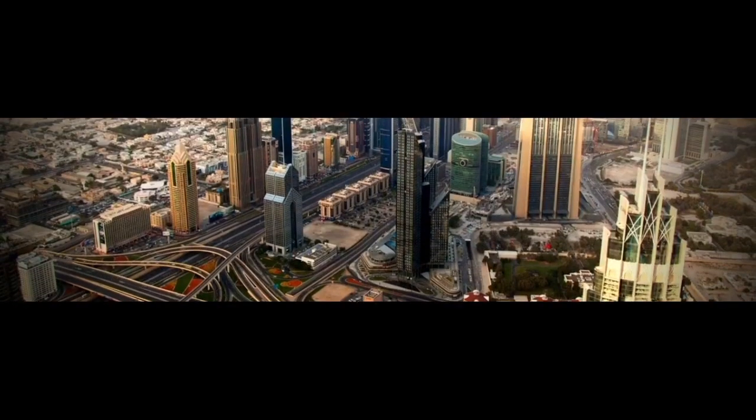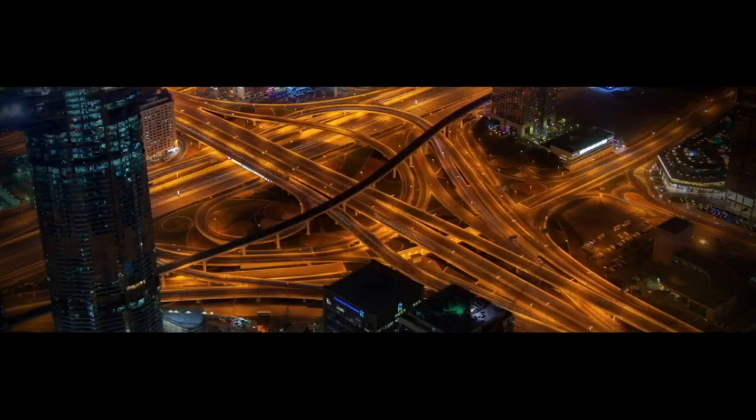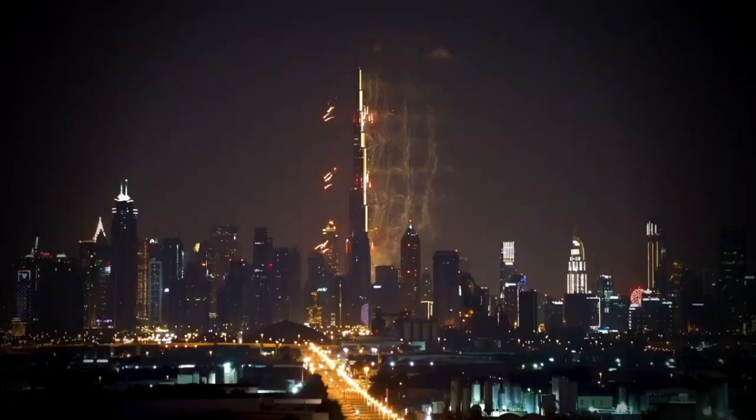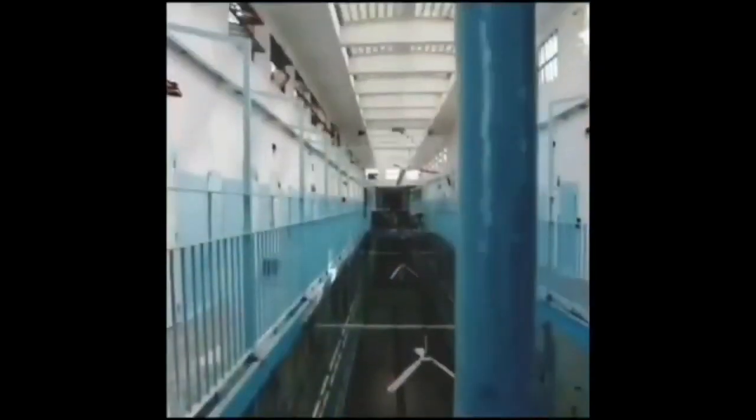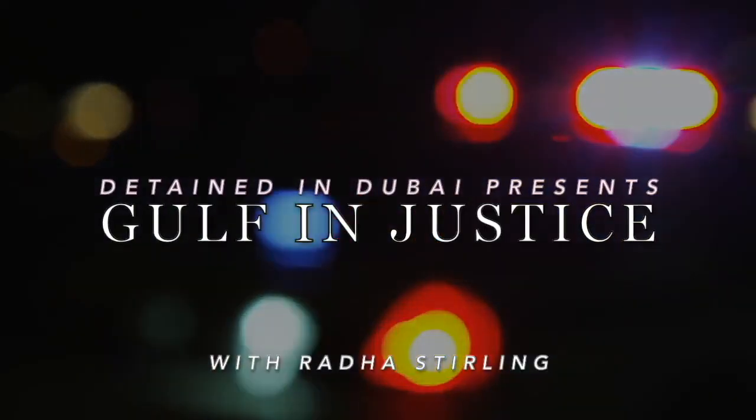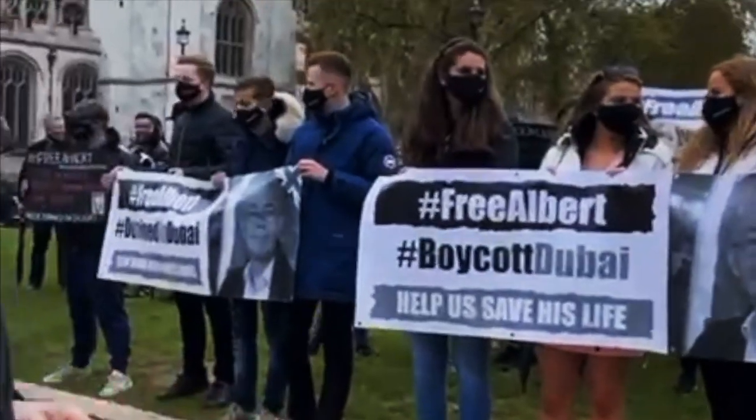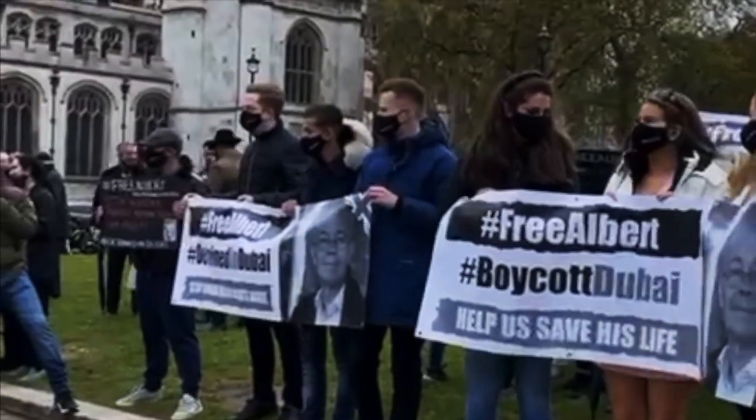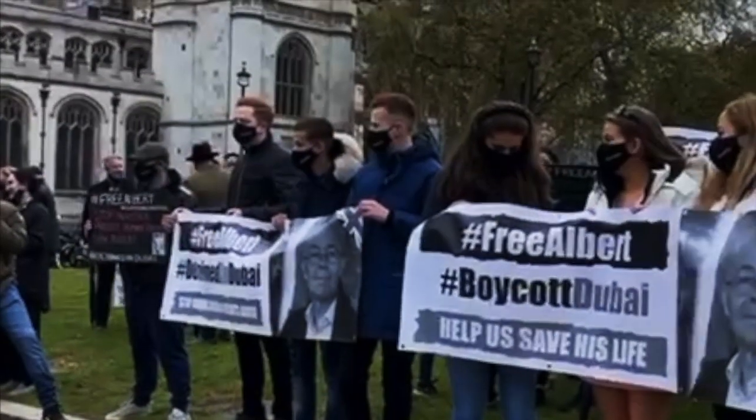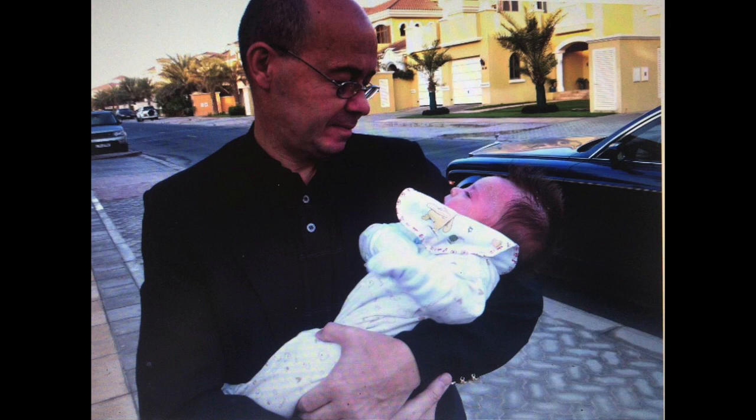The Gulf Injustice Podcast, the official podcast of Detained in Dubai with Radha Stirling. Welcome to the Gulf Injustice Podcast. I'm Radha Stirling and this is a special edition where we're sharing the direct testimony from a prisoner, Albert Douglas, a British man who is detained in Dubai at this moment.